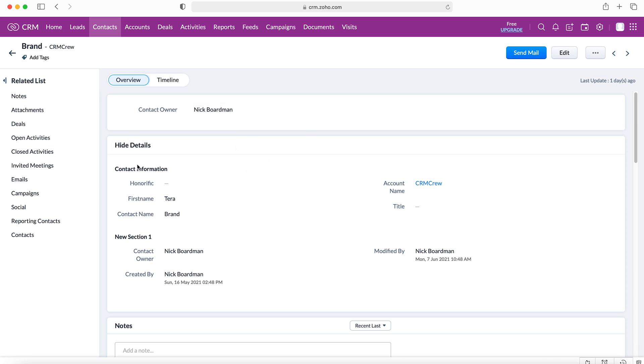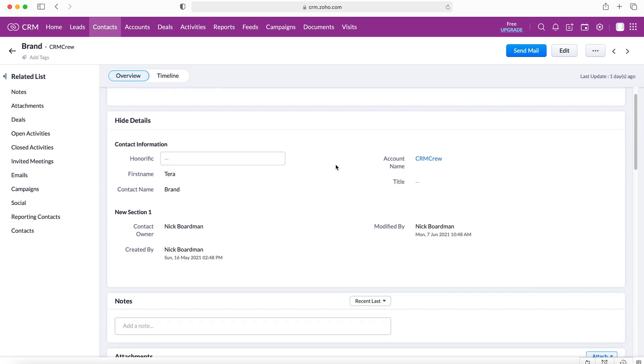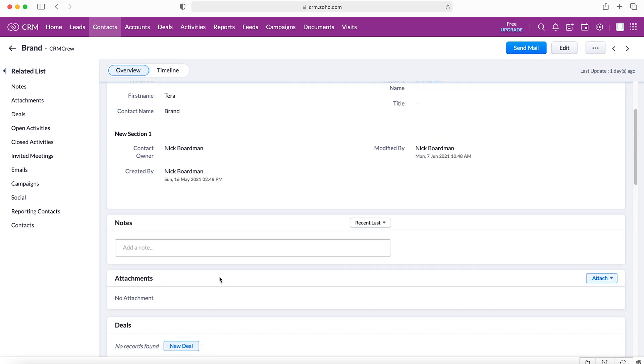Once you go on to his particular record you'll be presented with the contact information or record information depending on the module. If you then scroll down you'll see there's an attachments box.